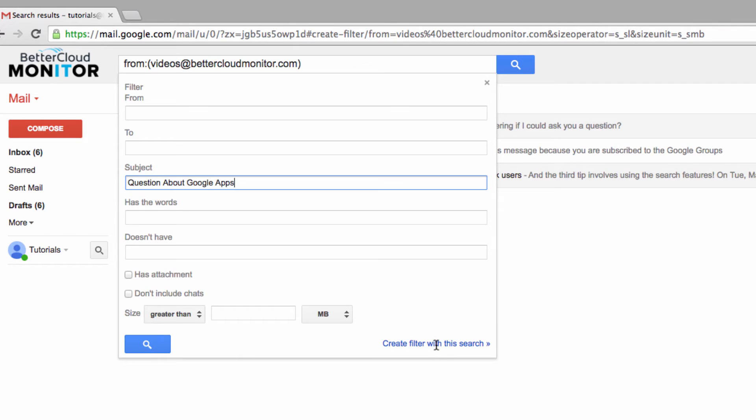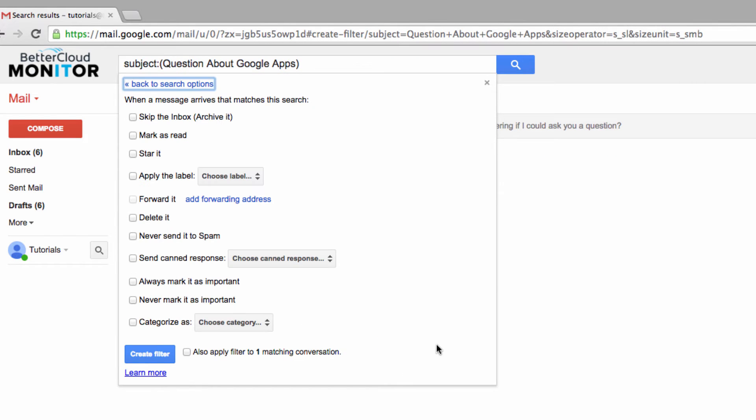Now, click Create Filter. Here, you'll see all the options that you have for after you've created any filter. But since we've installed the canned responses lab, you're going to see some extra options that you may not have noticed previously.